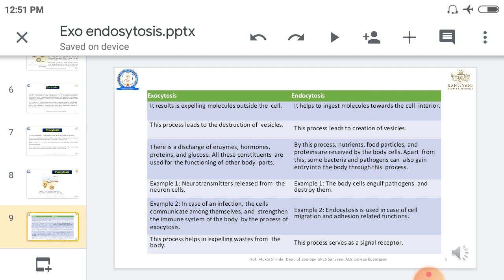Now looking at the differences between exocytosis and endocytosis. In endocytosis, molecules are taken into the cell — entry of material inside. In exocytosis, molecules are expelled outside the cell — exit of material. Simply: endo is entry and exo is exit. In endocytosis, the process leads to creation of a vesicle, whereas in exocytosis, destruction of the vesicle occurs.